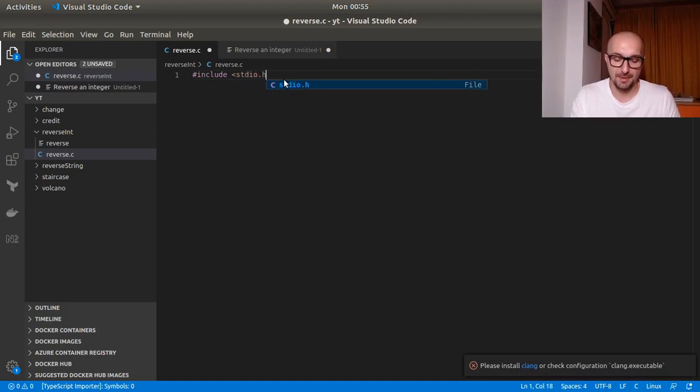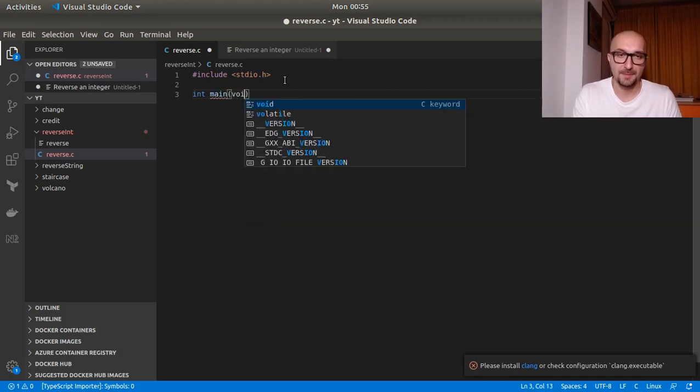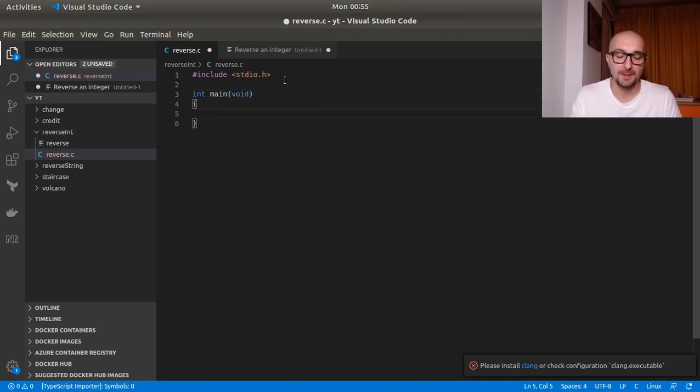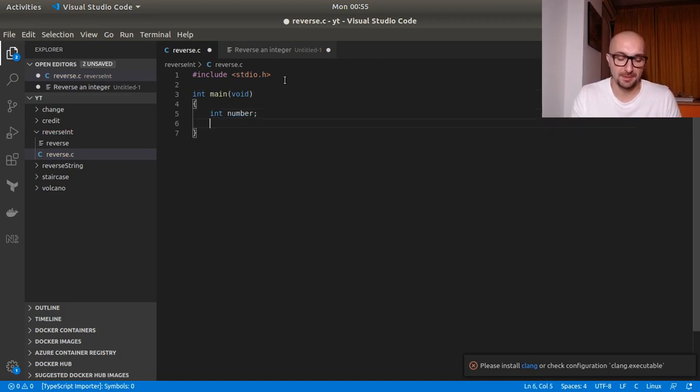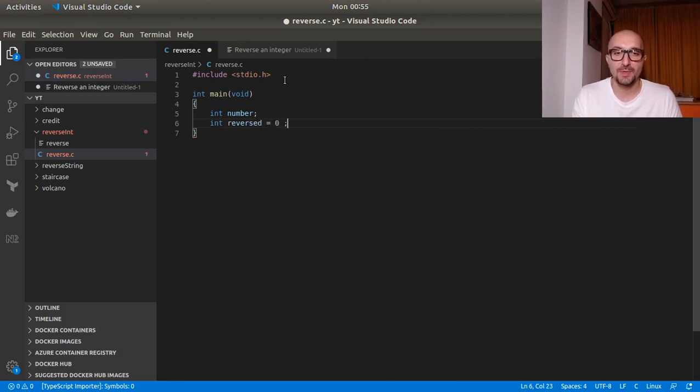Include stdio.h and then our main function. Here we would have, for example, int number and int reverse, which will be our reverse number. And we will initialize that to zero so we can work with it.